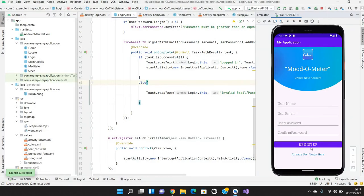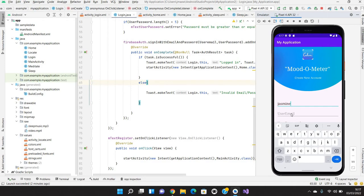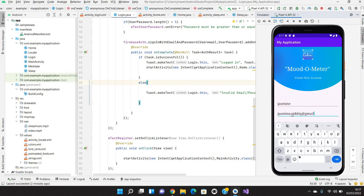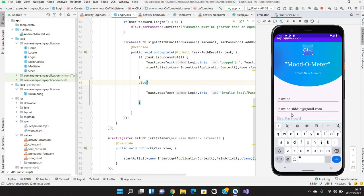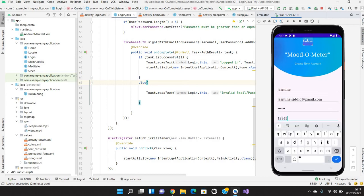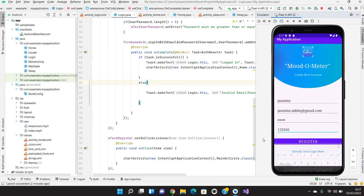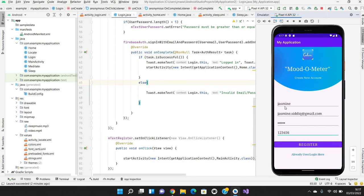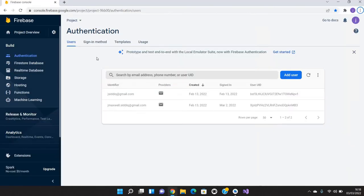Coming to the registration page, if I'm going to register myself, it's like Jasmine and jasmine.siddiqu@gmail.com and the password would be anything like one two three four five six. It will ask to confirm the password. Once I'm registering here, this will be registered in our database.